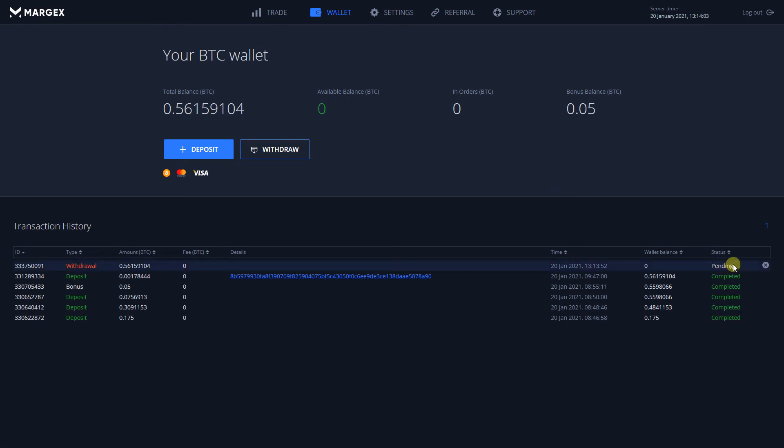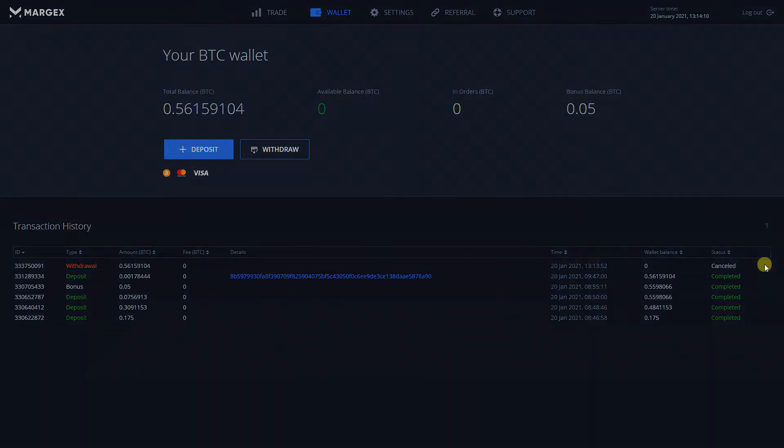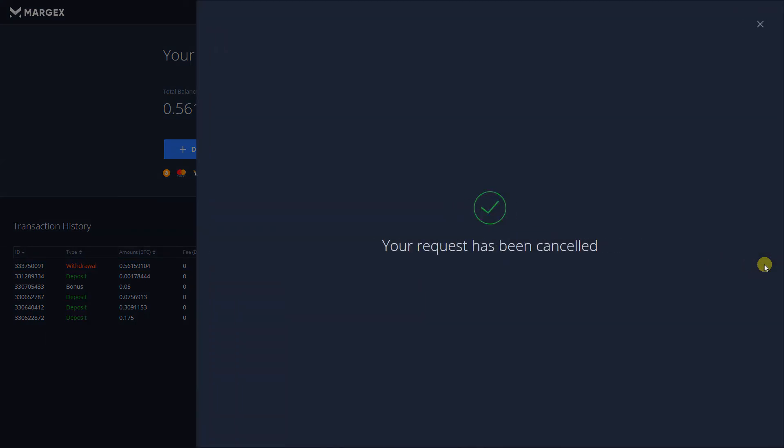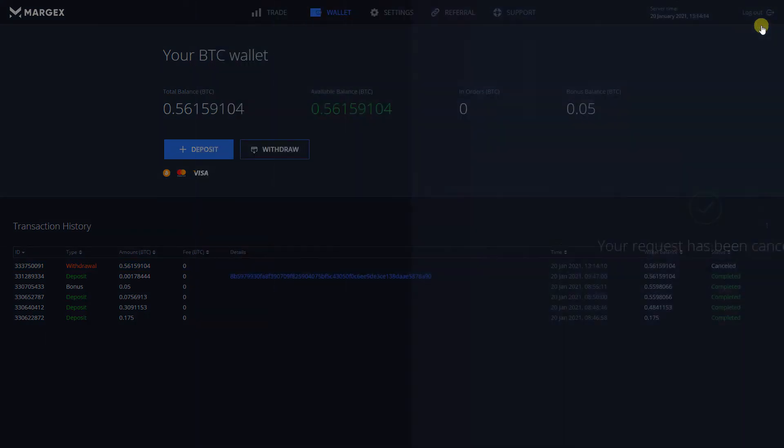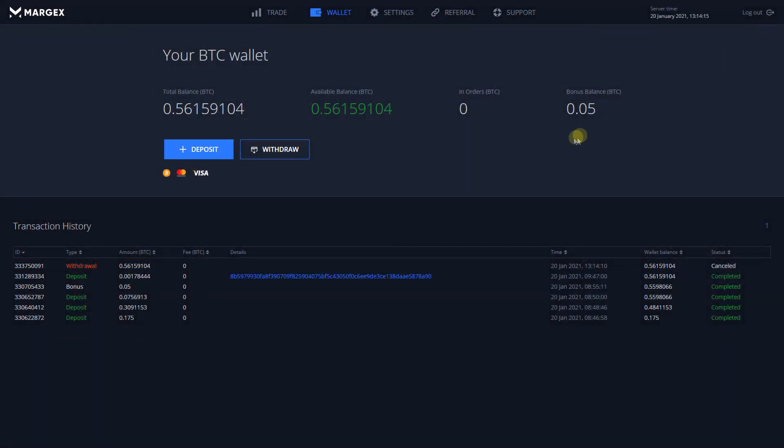If you want to cancel your withdrawal, press on the cross icon in front of the transaction. It will result in the transaction status being changed to Cancelled, and the funds will be returned in your available balance.